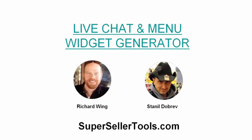And right now I would like to give you an inside look at how it all works and how you can benefit from picking up Live Chat and Menu Widget Generator from us today.